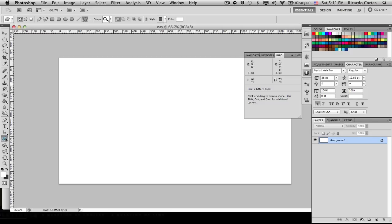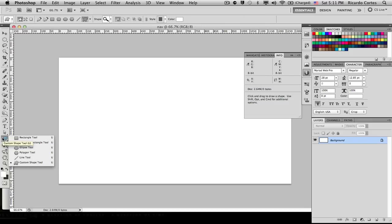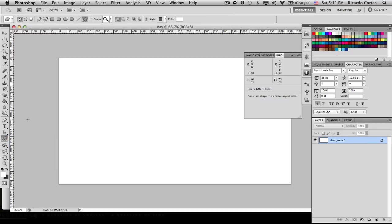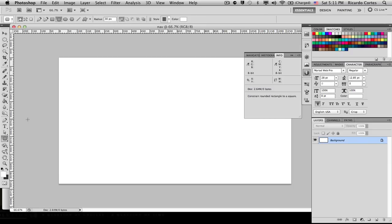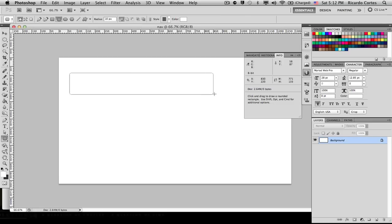Now let's go over to our Shape tool, either by going to your toolbar or by hitting the hotkey U on your keyboard. A shortcut to cycle through all your shape tools is to hit Shift+U — it'll switch through all your shape tools. We want to be using the Rounded Rectangle tool. Let's go over to the radius and switch it to 10 pixels.